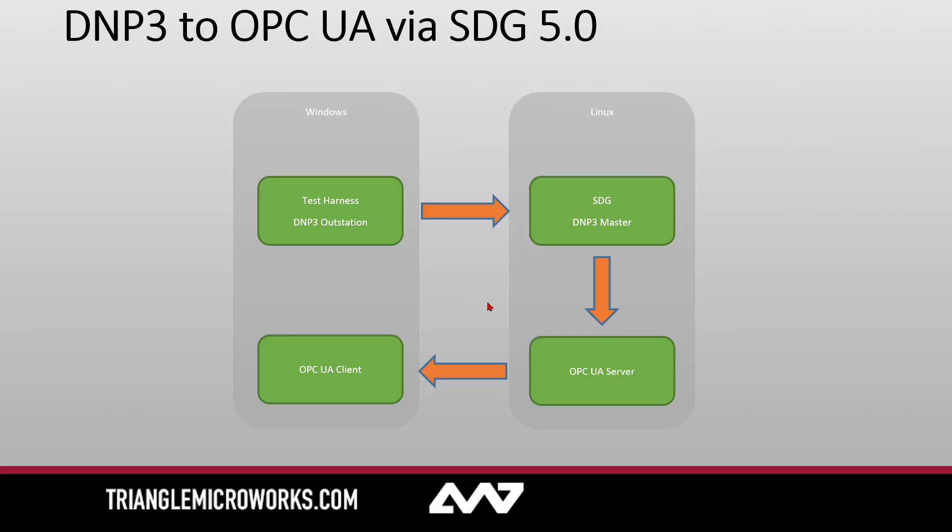Let's take a look at what we're going to set up today. We're going to set up a Windows machine with test harness with a DNP3 outstation. That Windows machine will also have a UAexpert OPC UA client. On our Linux machine we'll have SDG which will be hosting a DNP3 master and an OPC UA server.